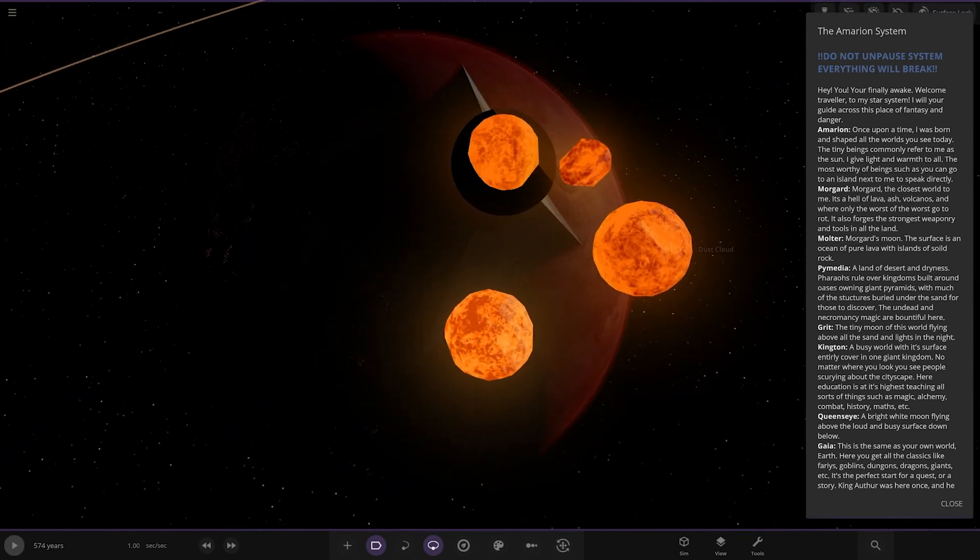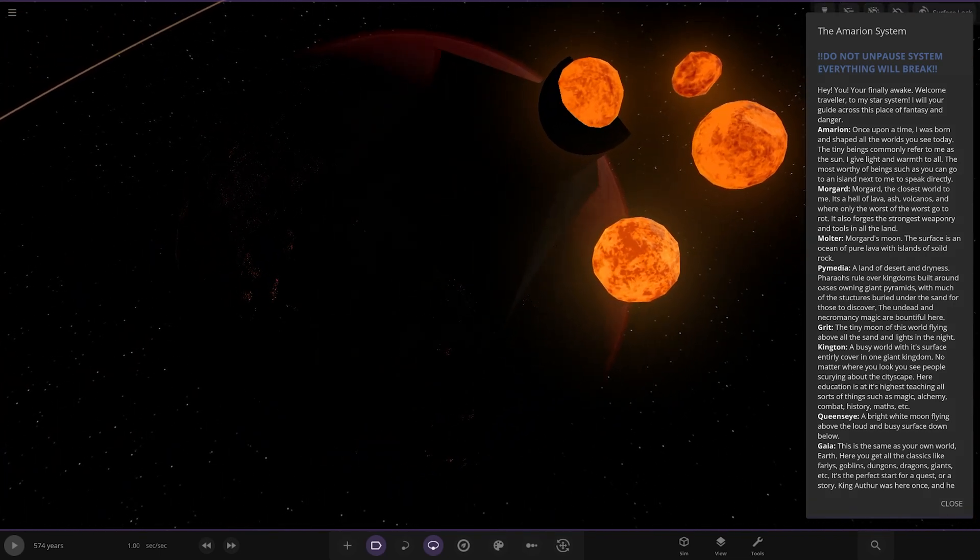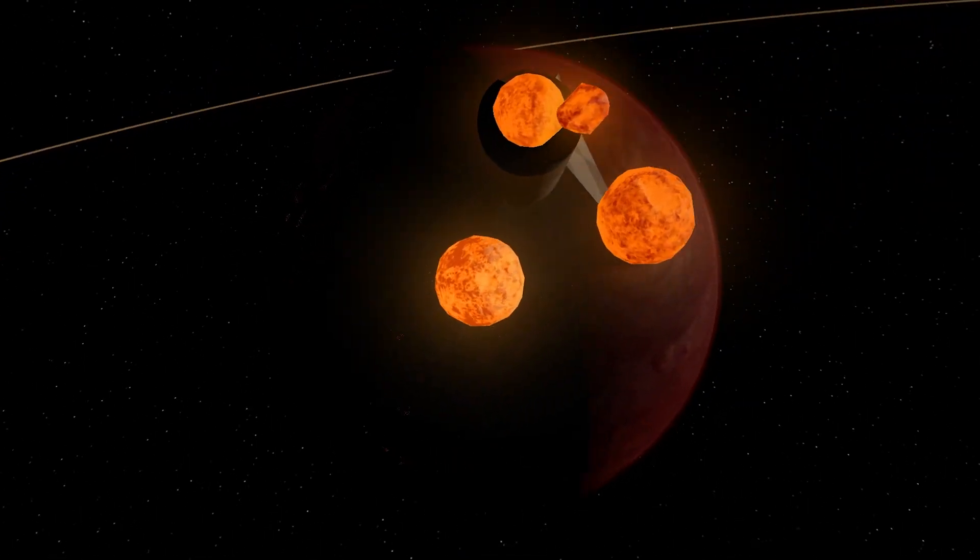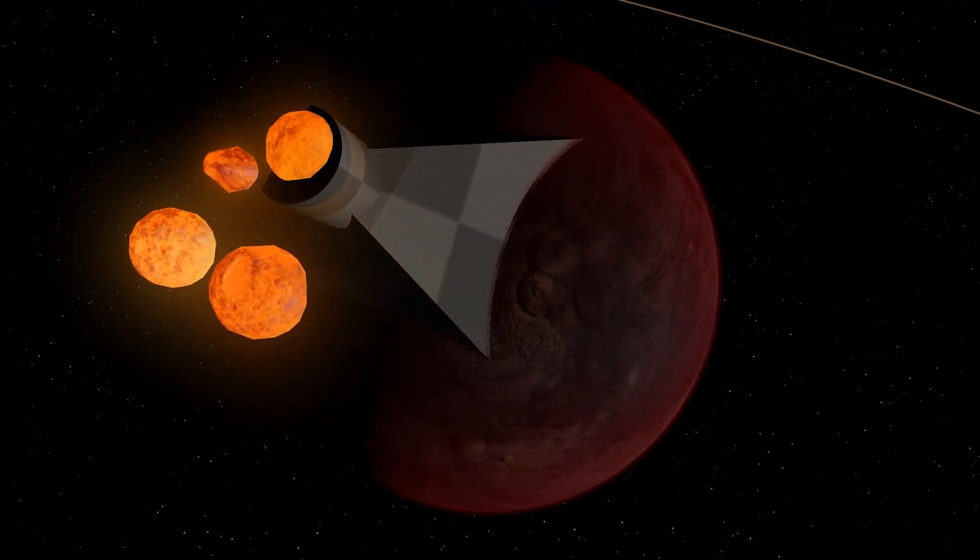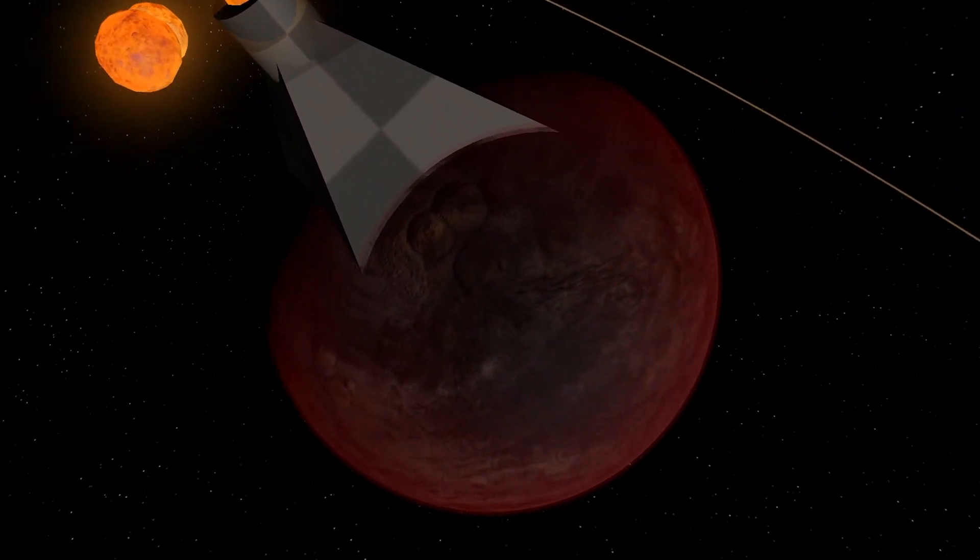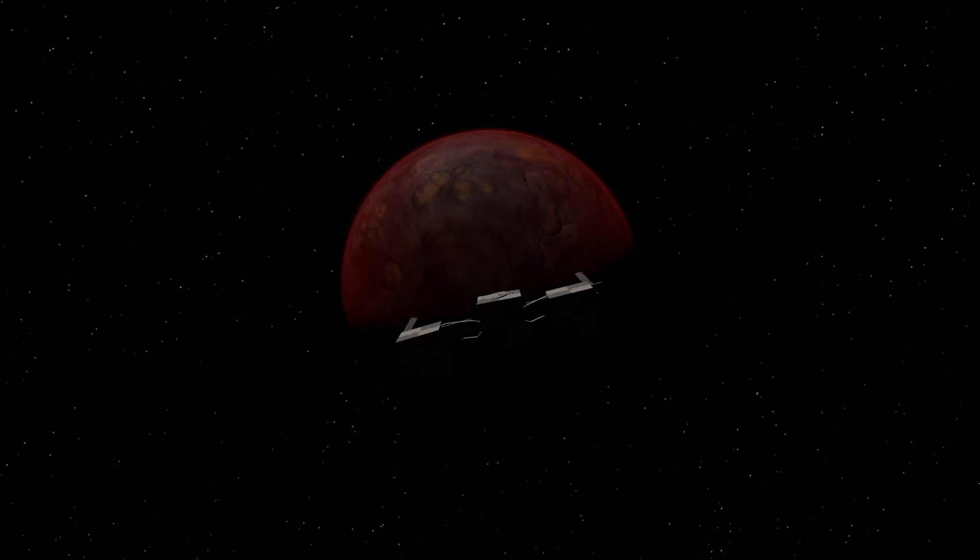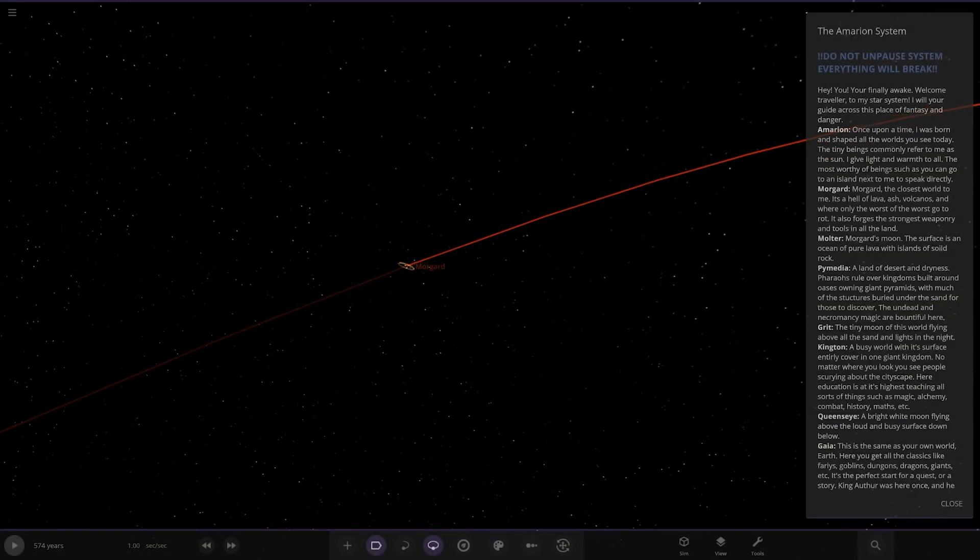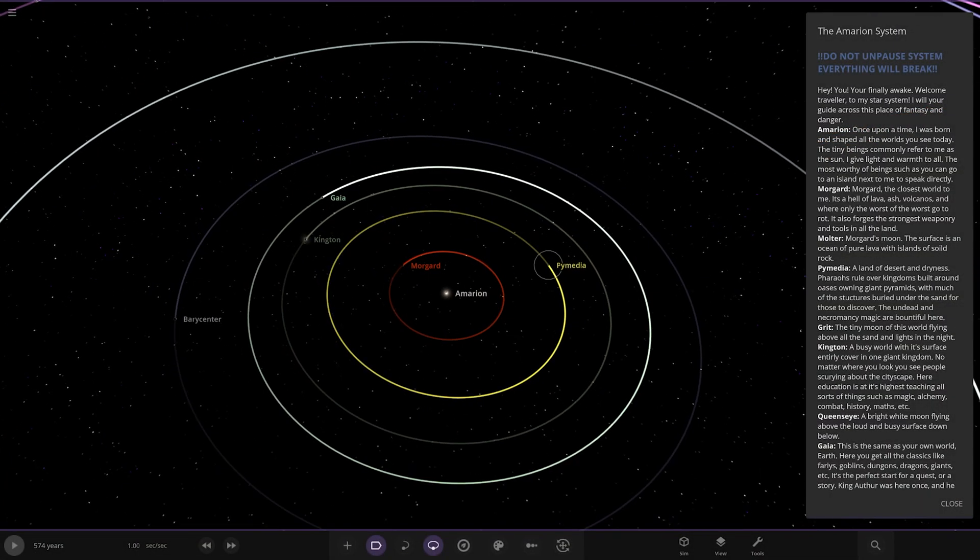The closest world to me. It's a hell of lava, ash, volcanoes, and the worst of the worst go to rot. It also forges the strong weaponry and tools of the land. That is very interesting. We have Moldar. No one really ever does this style. I like placing objects in each other like that. Very unique. The surface is an ocean of pure lava with islands of solid rock. Very nice.